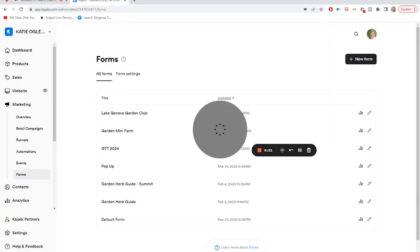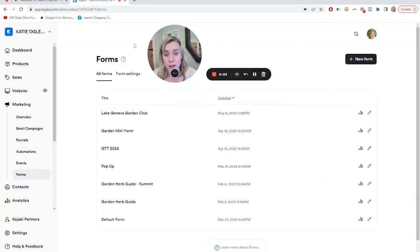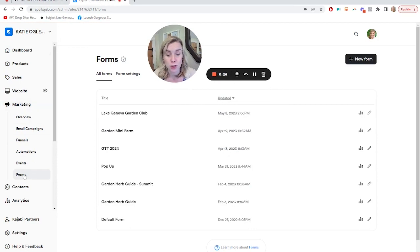All right. So all you need to do is come to the Marketing and Forms section of Kajabi, and this is where you'll create your pop-up form.